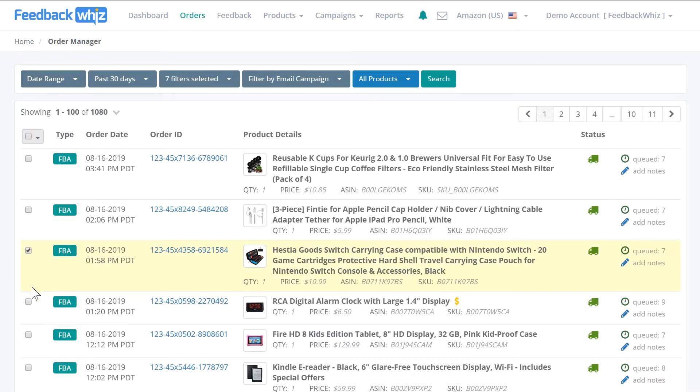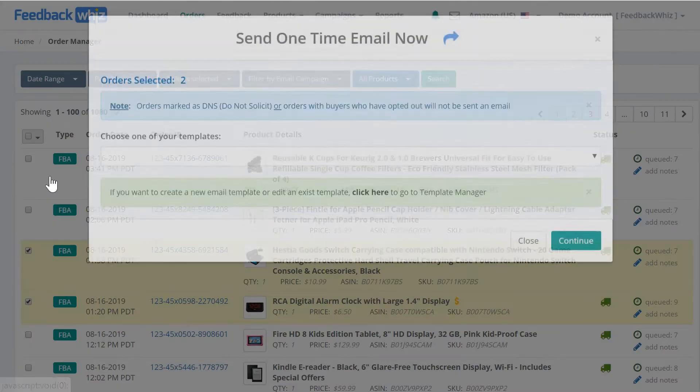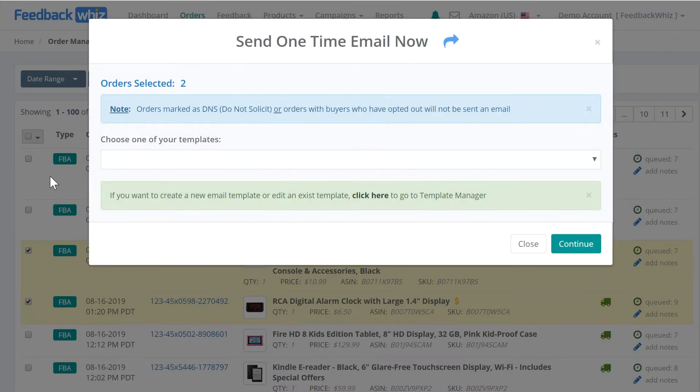You'll click up here on this drop-down box above and click on send email. Once you click on send email, it will pop open a window where you'll be able to choose which template you want to use.